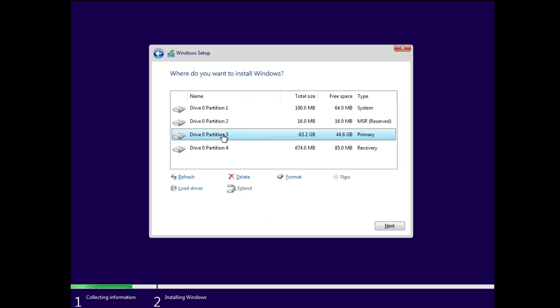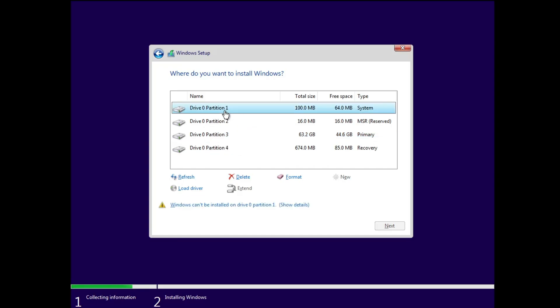Now this is the most important part where you have to be very careful and make sure you do not make any kind of mistake. What you have to do here is find out the partition where your Windows 11 was installed. Partition 1 is not my OS drive because it's only 100 MB.